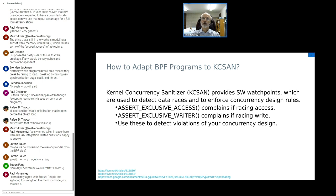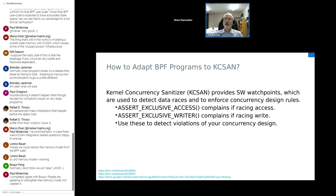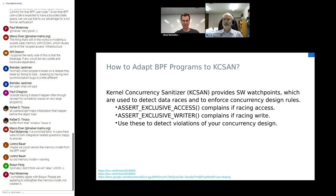Any other questions, thoughts, or concerns? If there are no further questions, feel free to email myself, Marco, or any of the BPF guys. Thank you very much for your time and attention. Hopefully KCSAN is as useful to you guys as it has been to me. Enjoy the rest of the conference. Thank you, Paul, so much for presenting.